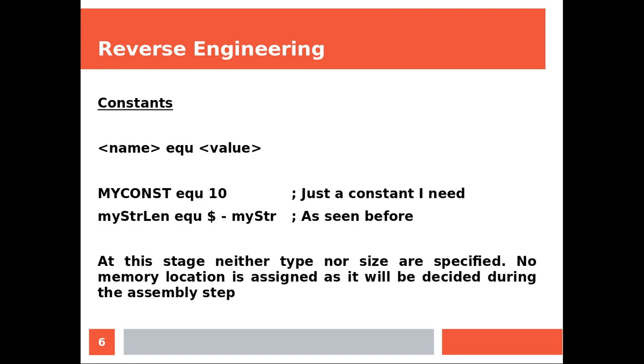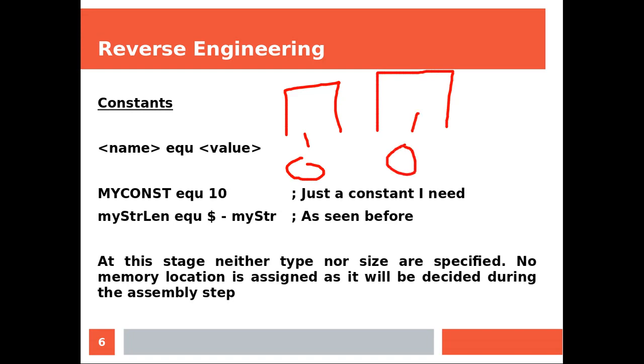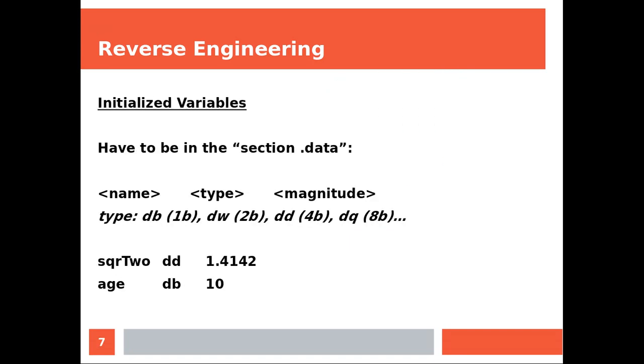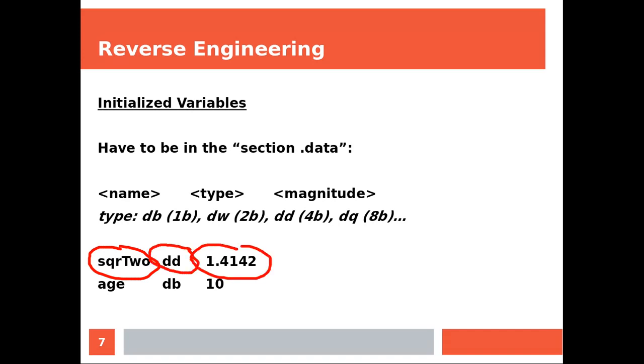This is really important because let's think about a program which consists of two ASM files. Each one of these ASM files are going to create their own object file. Now the linker when it's going to create an executable out of these two object files needs to make sure that these addresses are not fighting each other. Now this is how you initialize variables. Again we are in the section data. So we have DB means one byte, two bytes, four bytes, eight bytes. Very simple, right? So we have the label and then the size and then the magnitude.